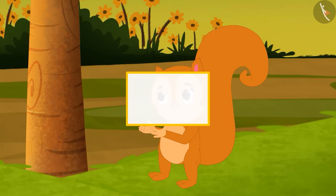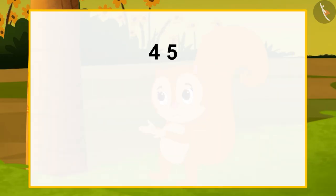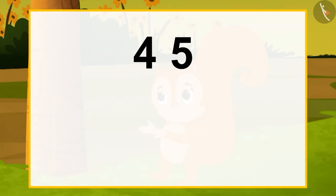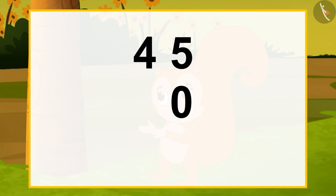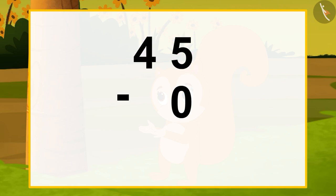Come on, now let's write it down and understand. There were 45 mangoes on the tree. Sunny plucked zero mangoes. That is, we will subtract zero from 45.